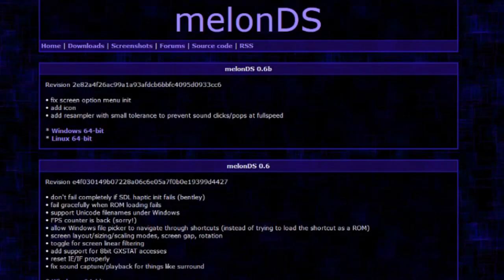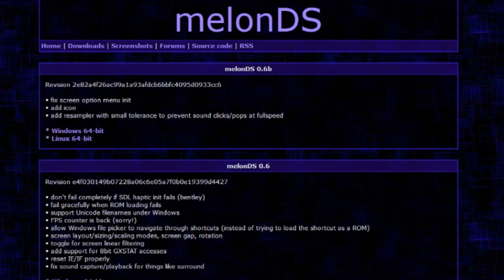Hello, this is how to install and use MelonDS. I don't know why you'd want to, because you could just get DesuMe, which is way better.